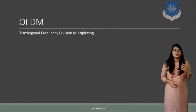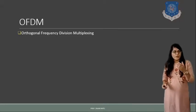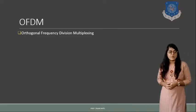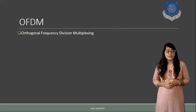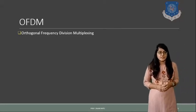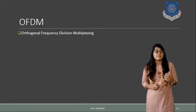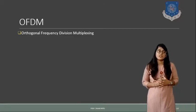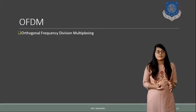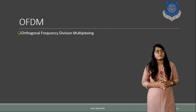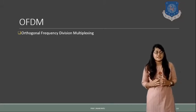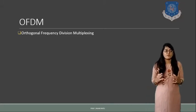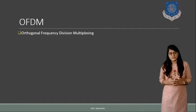First of all, as we have already discussed about the separate multiple access techniques in the last session, that is FDMA, TDMA and CDMA - frequency division multiple access, time division multiple access, and code division multiple access.